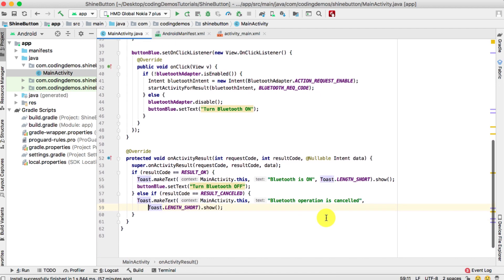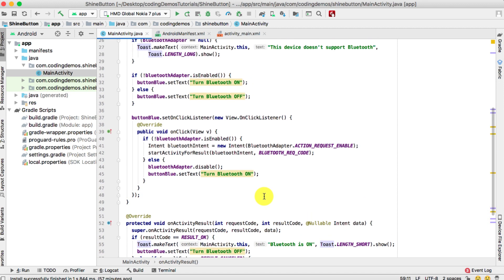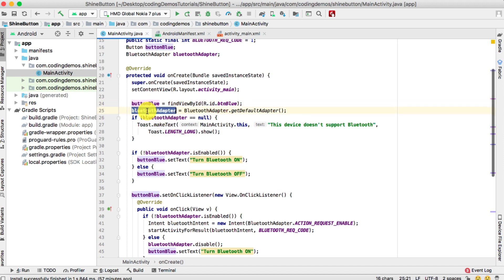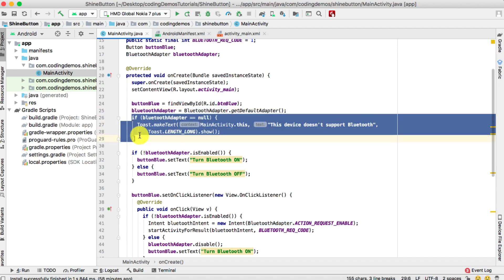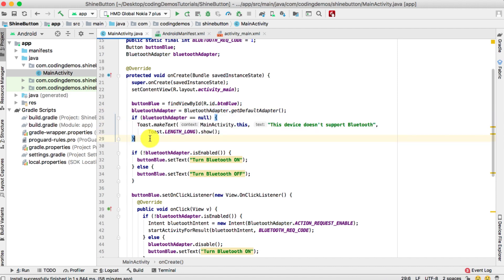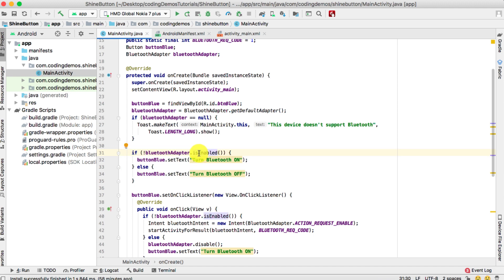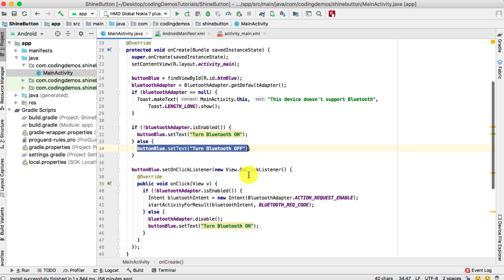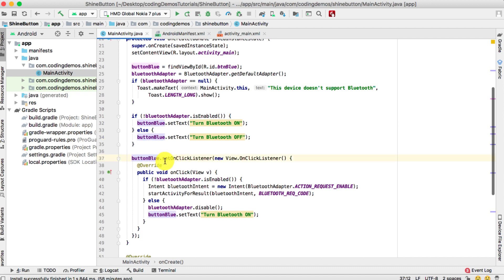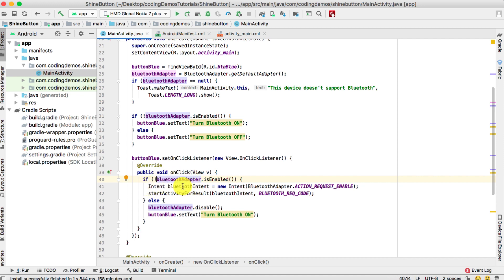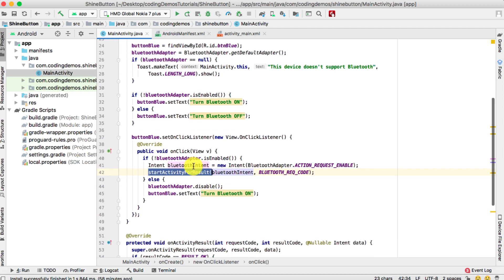Let's go over the code one more time. We have the button and the BluetoothAdapter initialized. We check if the adapter is null, meaning the device doesn't support Bluetooth. Then we check if the BluetoothAdapter is enabled — if it's not enabled (Bluetooth is off), we change the button label to 'Turn Bluetooth On', otherwise to 'Turn Bluetooth Off'. When the user taps the button, if Bluetooth is not enabled we use the Intent with BluetoothAdapter.ACTION_REQUEST_ENABLE and call startActivityForResult() with the Intent and request code.